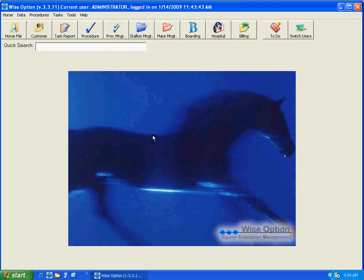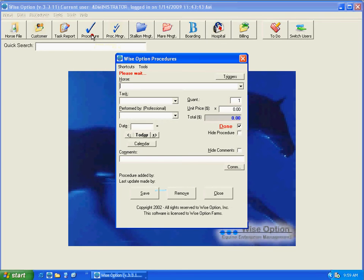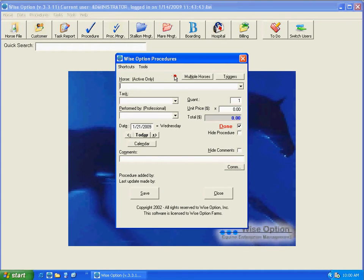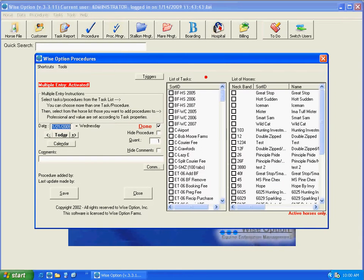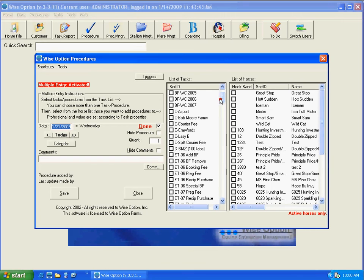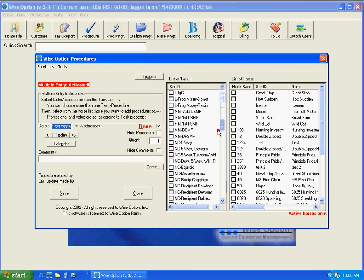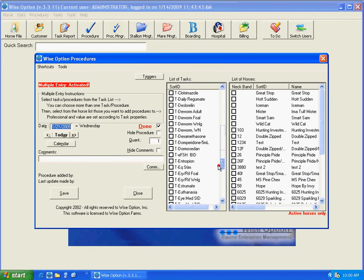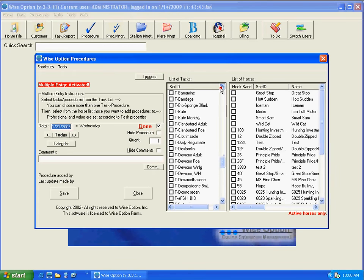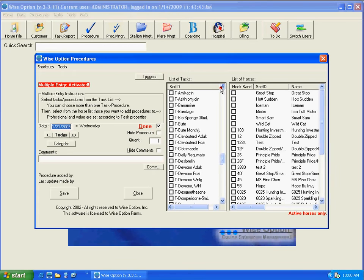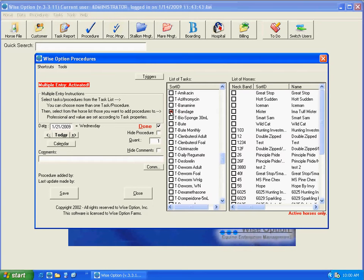We are going to open the procedure form data entry. For you to use the multiple days data entry, you have to first use the multiple horse data entry because this can be used combined with the multiple horse and multiple procedures. I'm going to use for this example only one task and only one horse, but the idea applies for multiple procedures or reminders and tasks, and multiple horses as well.